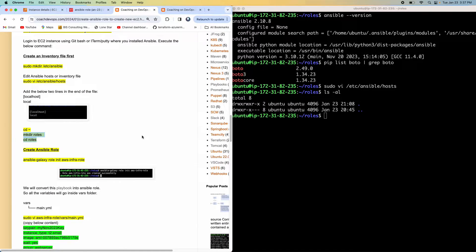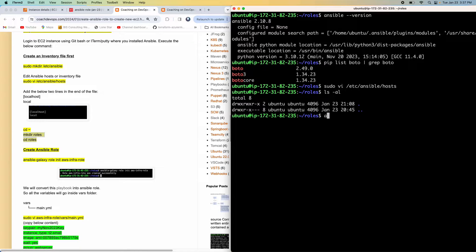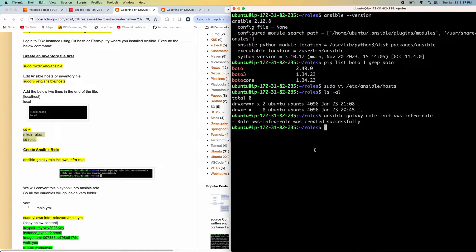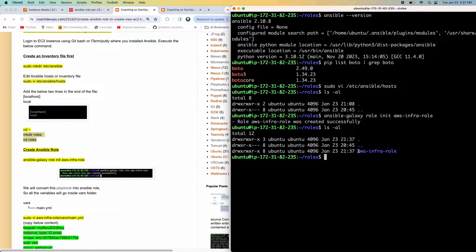Now we need to create an Ansible role. How are you going to create an Ansible role? We are going to use the Ansible Galaxy command. So let me go ahead and say ansible-galaxy, then you need to say role init, and then provide a role name. I wanted to set up infrastructure in AWS cloud. So assume that you are working in a company and your responsibility is to set up infrastructure in AWS cloud using Ansible. So you create that Ansible role and organize all your playbooks and tasks under that folder. There you go - the Ansible role got created.